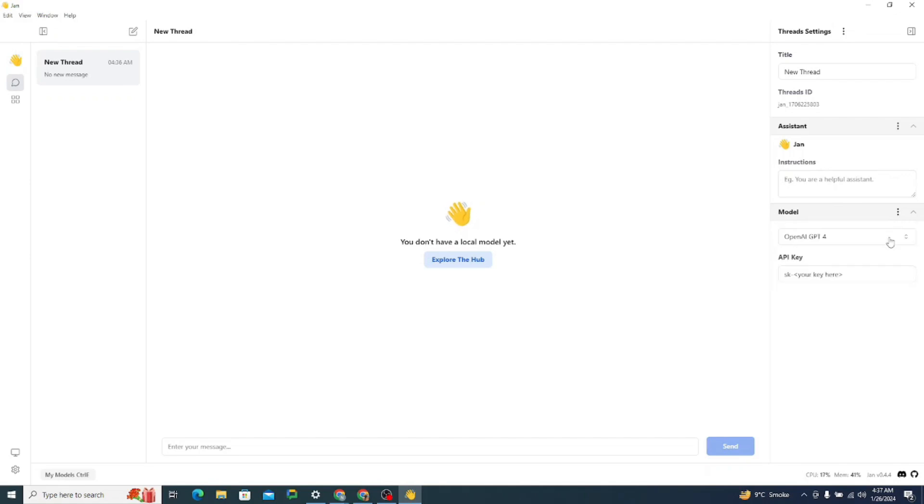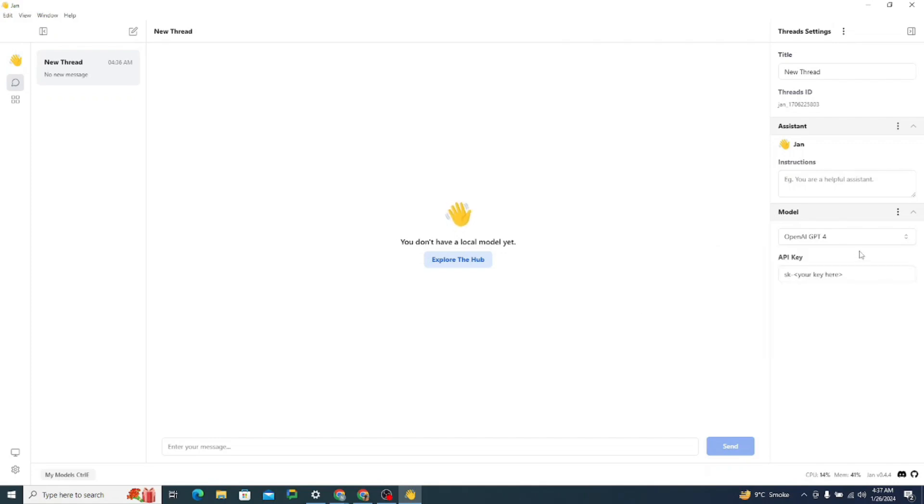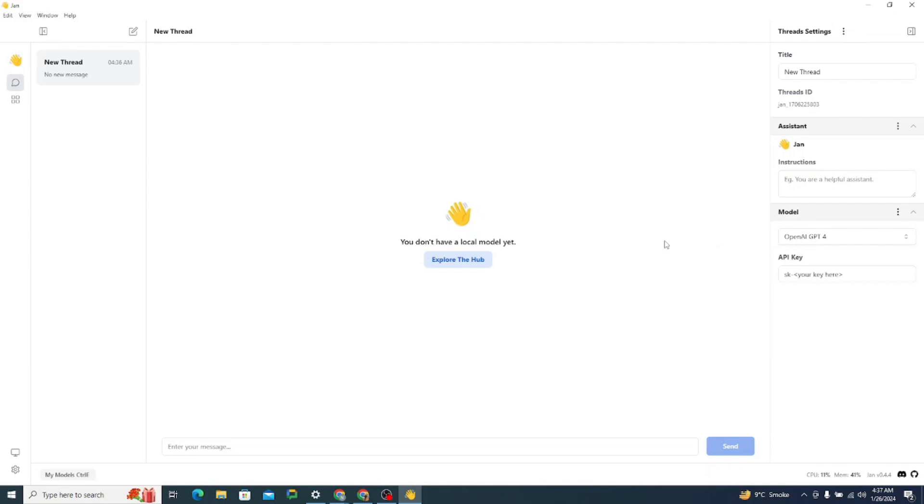So in here, you can choose the model. They have built in models like GPT-4, 3.5 turbo. So you can simply choose between them. You just need to provide your API key right here. So that's actually great.